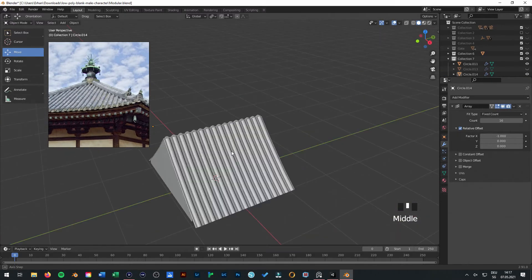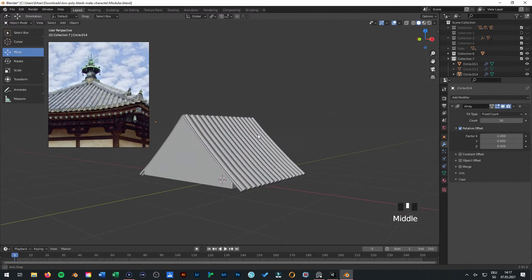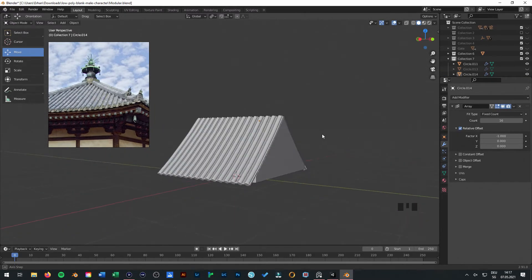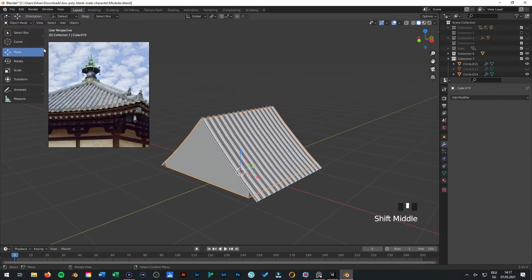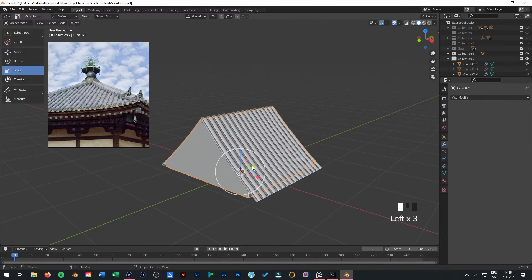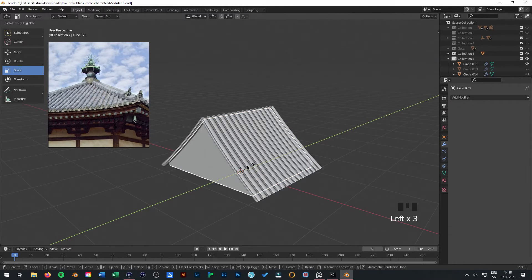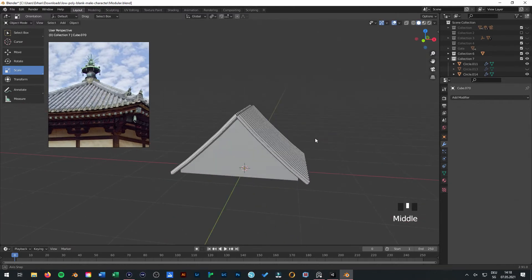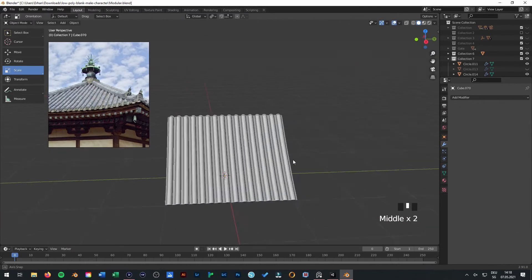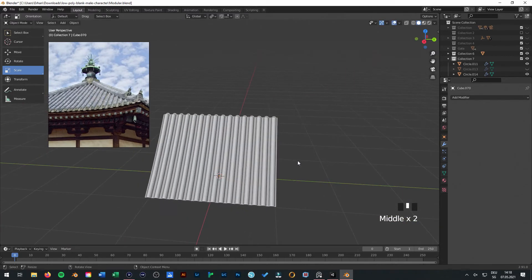Now you have also the roof. We can just scale this one. And you have your kind of Japanese roof tile.